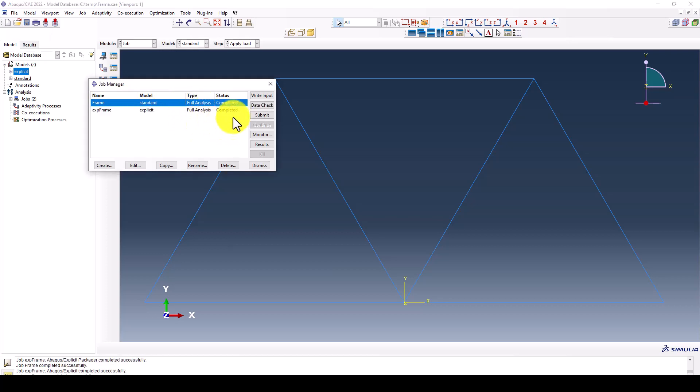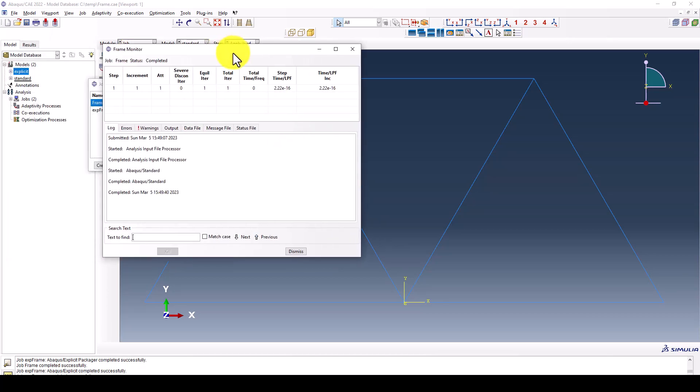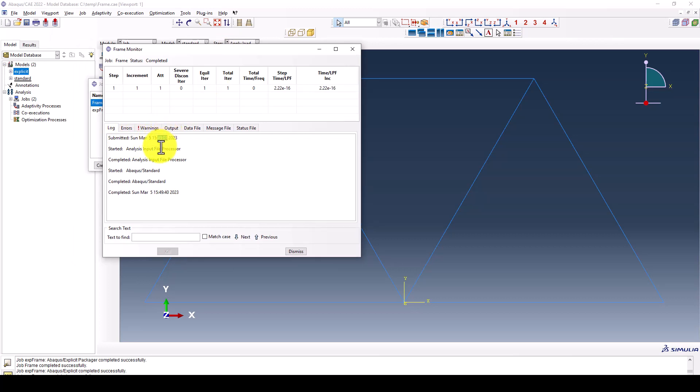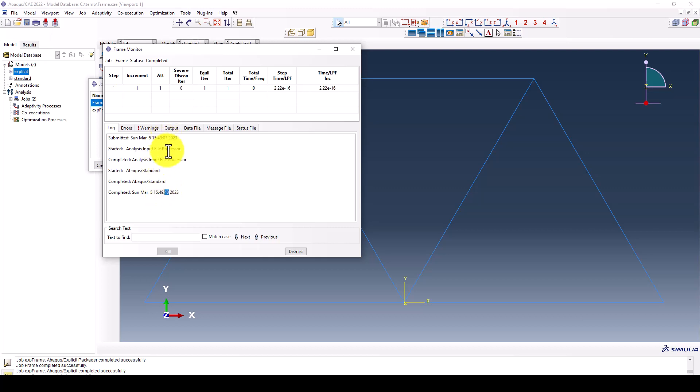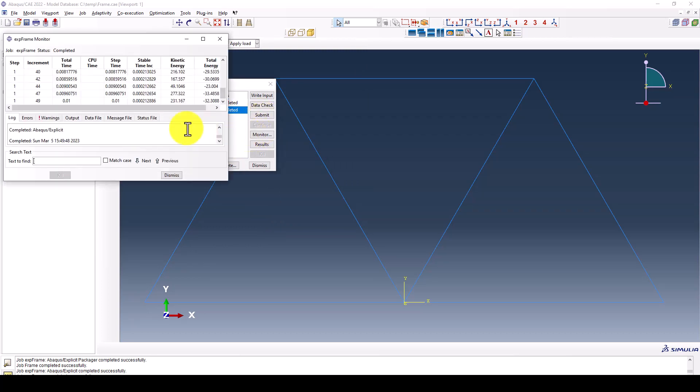We're going to go to the monitor and we want to see when it was submitted and when it completed. It took about 30 seconds, 33 seconds.